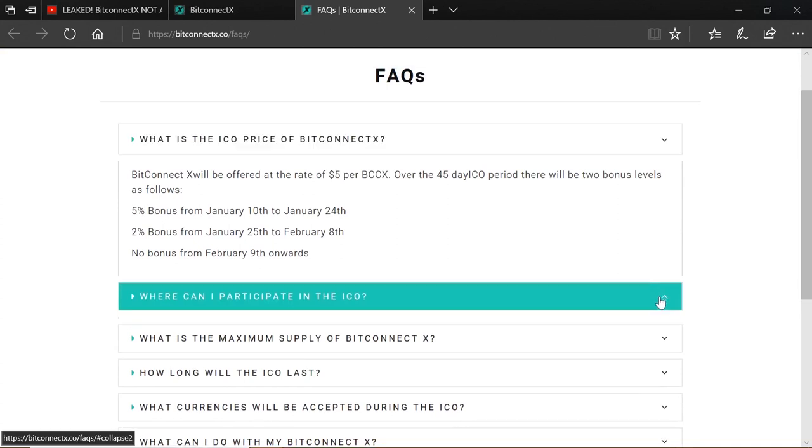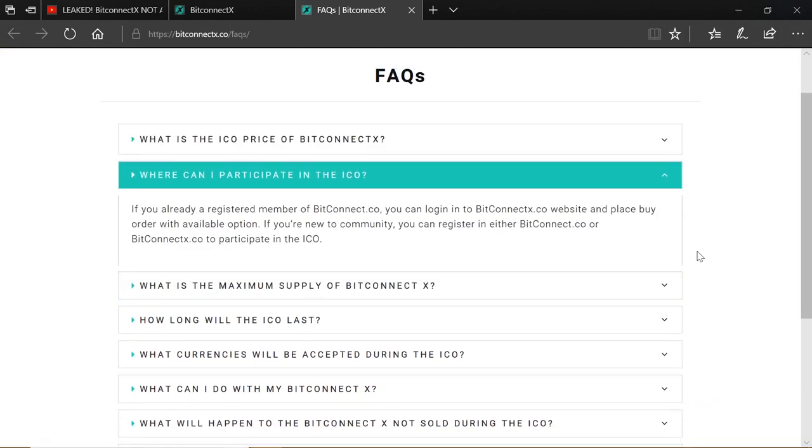If you are already a registered member of BitConnect.co, you can log in to the BitConnectX.co websites and place a buy order with available option. If you're new to the community, you can register either with BitConnect.co or BitConnectX.co to participate in the ICO. So if you already have a BitConnect login to your platform and you already have funds, you may have funds already invested, or you have family and friends who are part of your referral program where you get paid on their investments, then this is what you would normally use to log in to your BitConnectX.co account. So that is how it works. If you already have a BitConnect account, you can log in as normal on the BitConnectX.co website as soon as it goes live. So in 10 hours time.